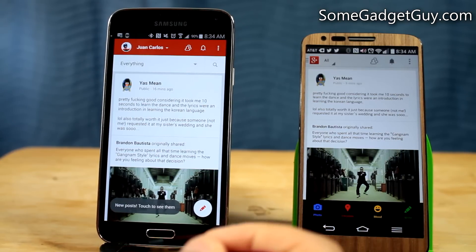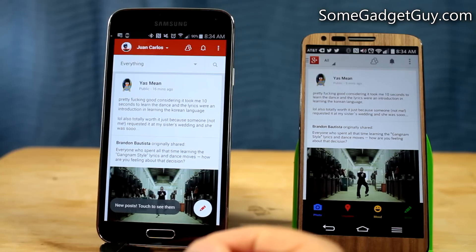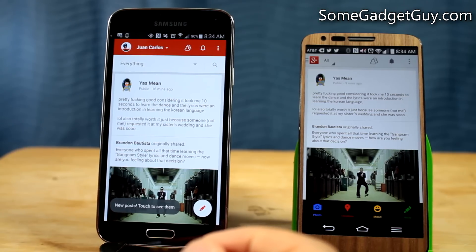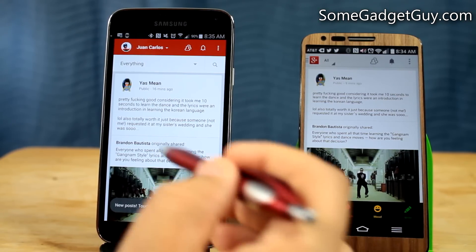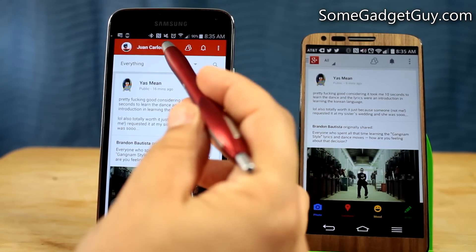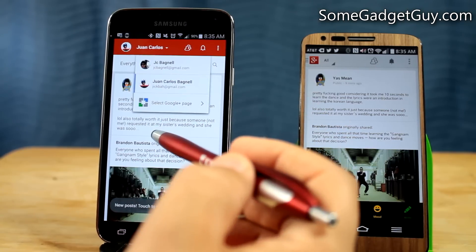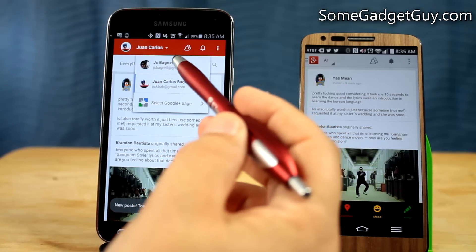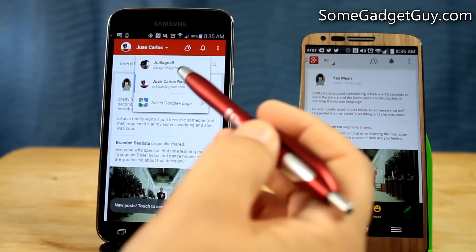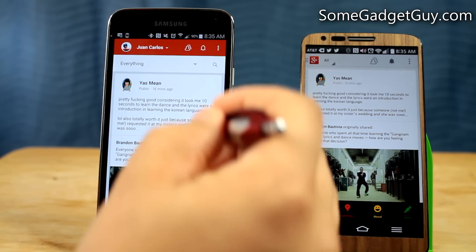So if you are using Google Plus, definitely go hit that update, check it out, and drop me some comments — let me know what you think. And if you're using Google Plus, also consider giving me a circle on YouTube. I am JC Bagnell on YouTube, and on Google Plus I am Juan Carlos Bagnell.